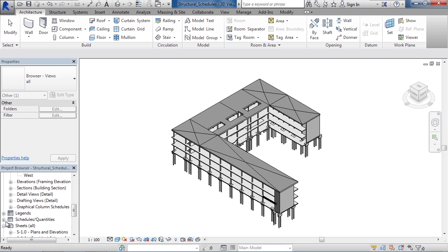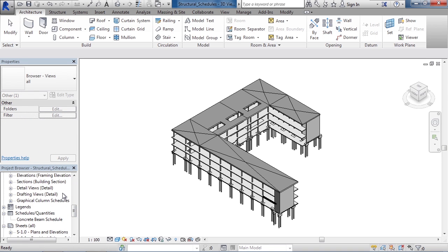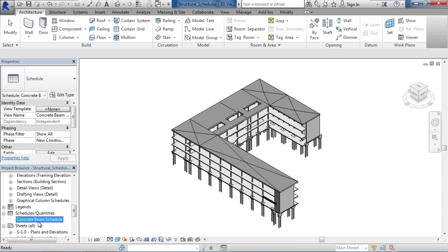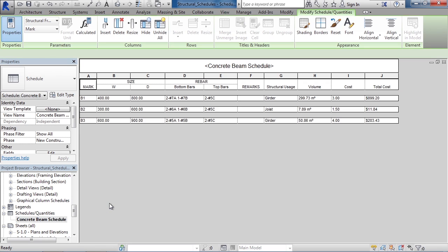When you get to Schedules and Quantities, go ahead and expand that. Here we can see there's one schedule for concrete beams. Go ahead and double-click it. This will open up the actual schedule.